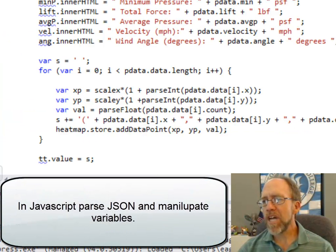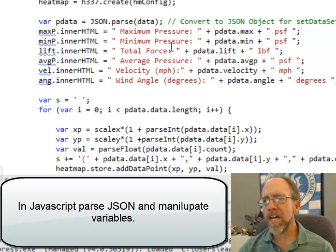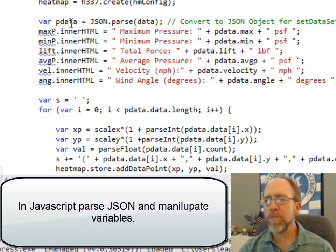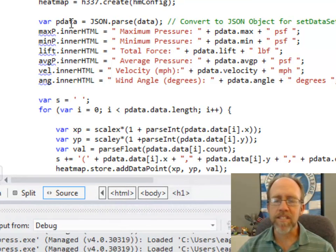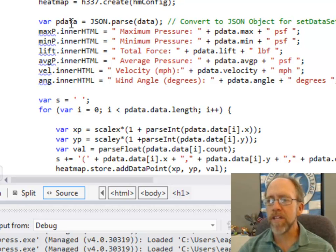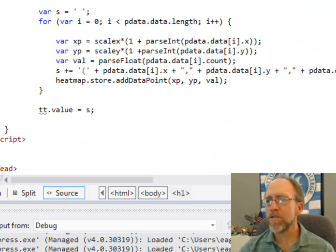Once I've got into this JavaScript function, I parse the JSON into a variable, and then I can access everything that was in that JSON, and I can just use JavaScript to output it however I want to to the screen.